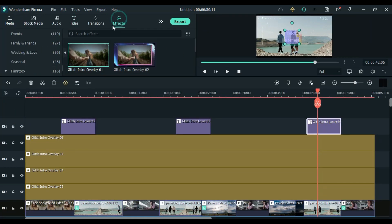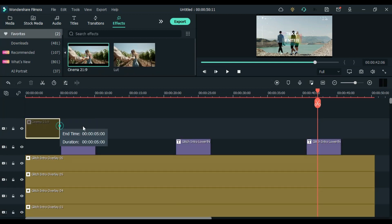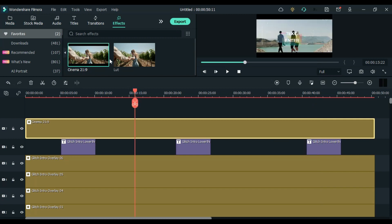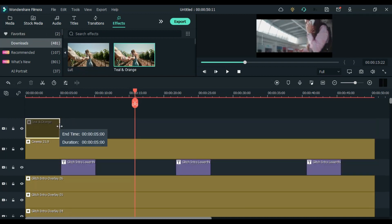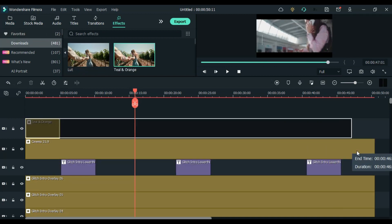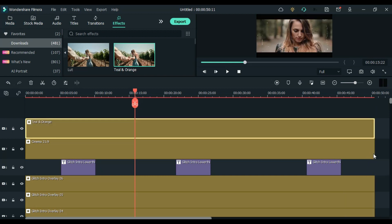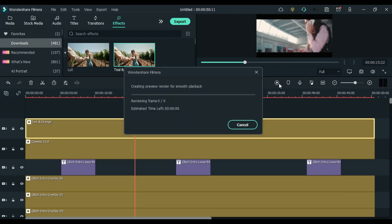So now if you want to add a cinematic look, then you can use LUTs and black bar. We are done now, let's preview this.